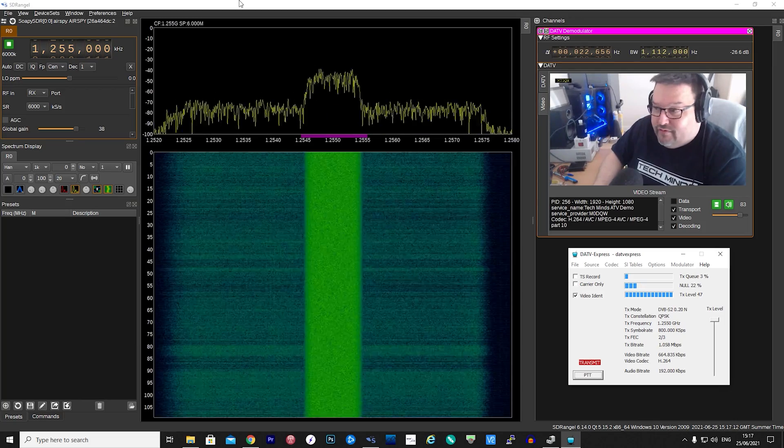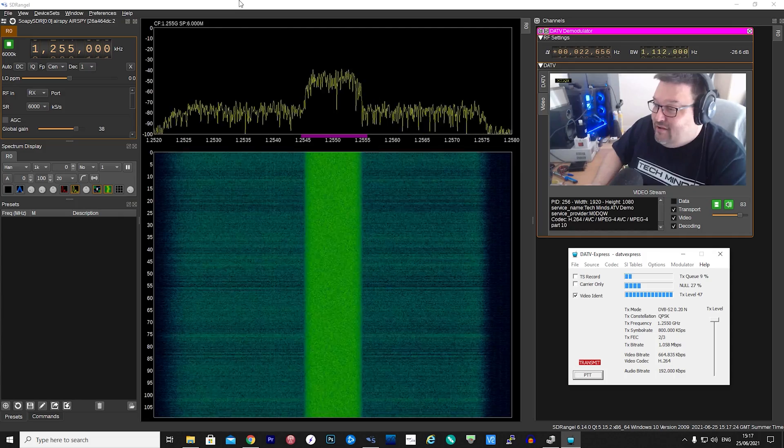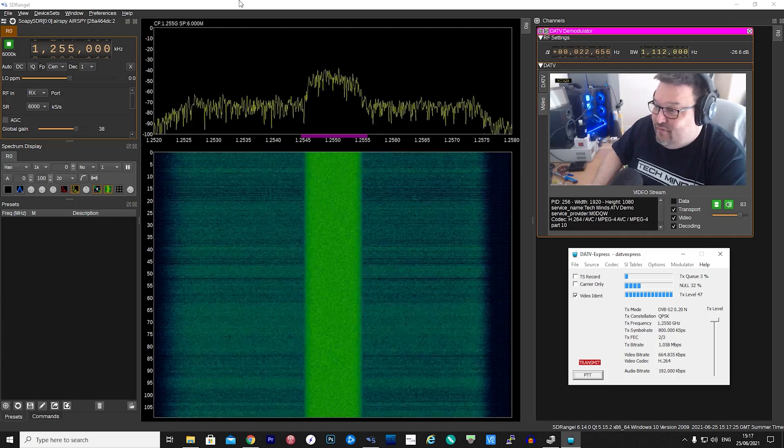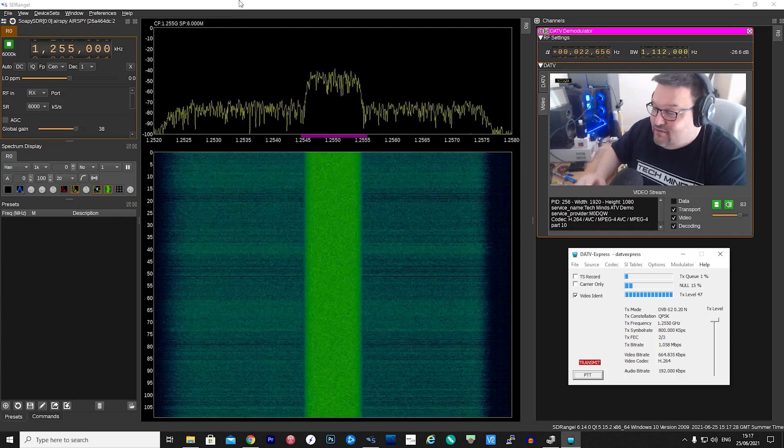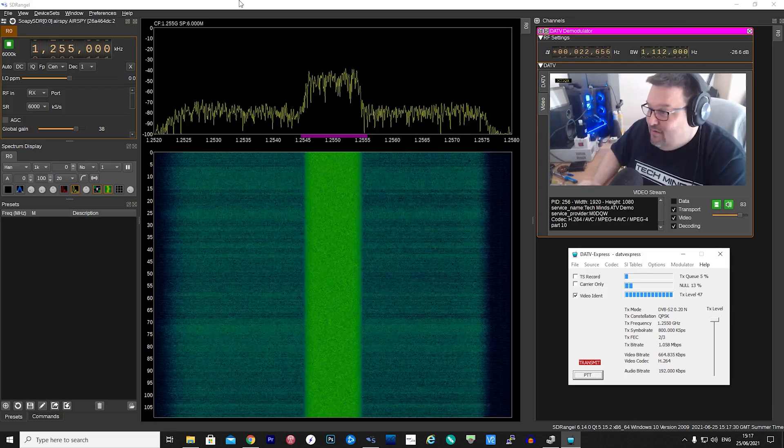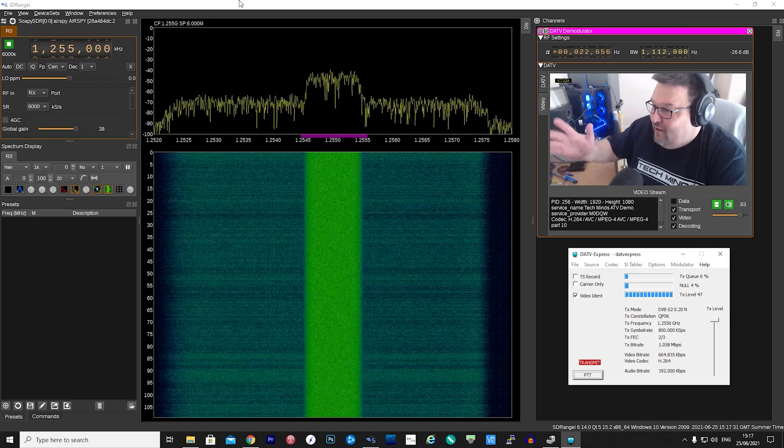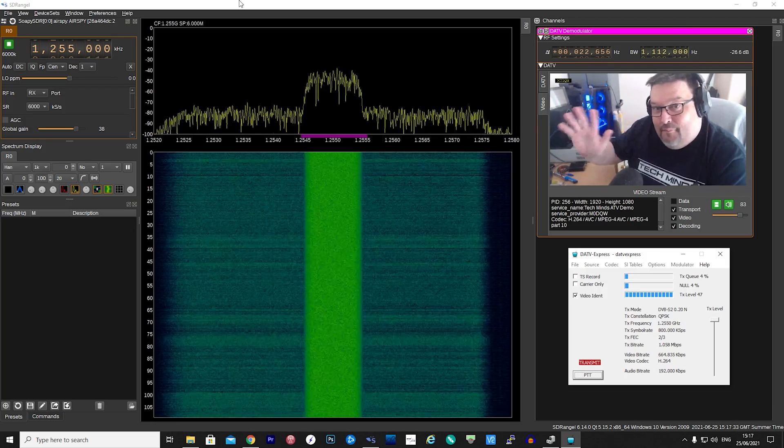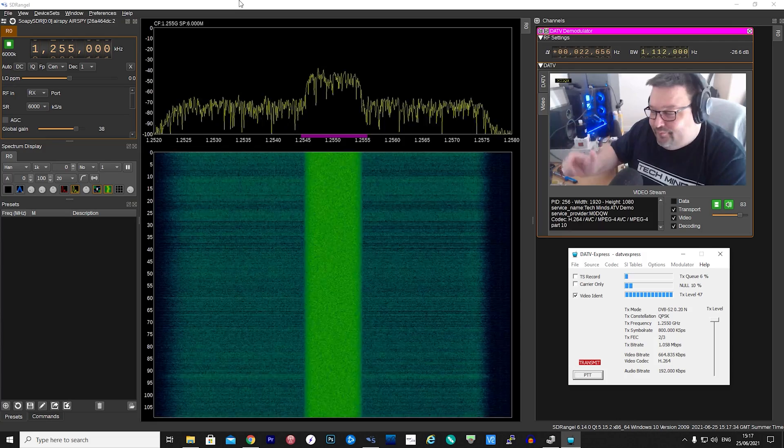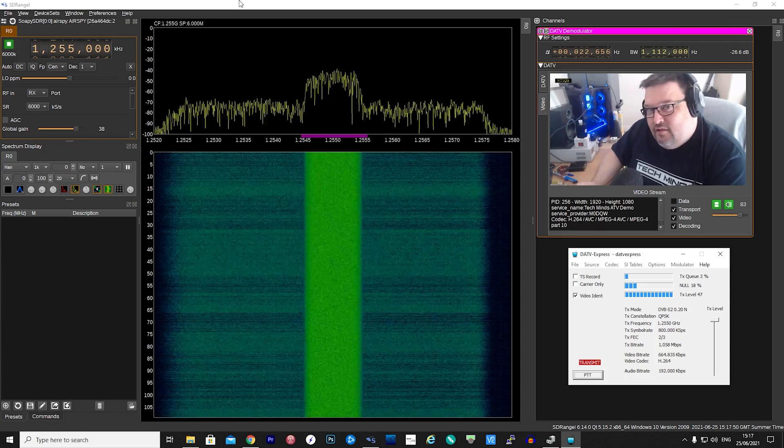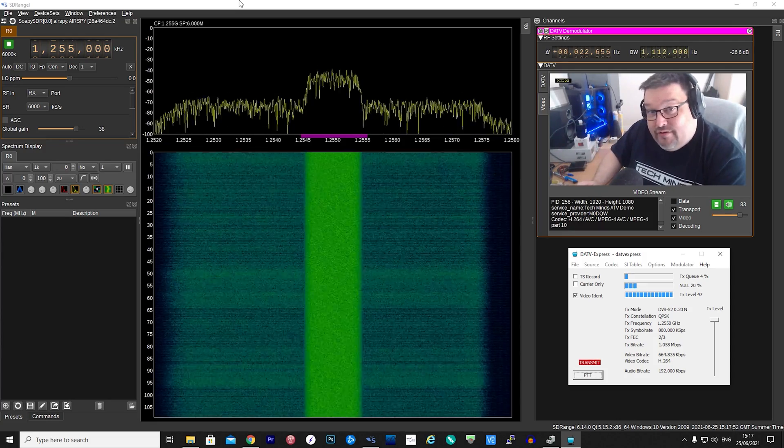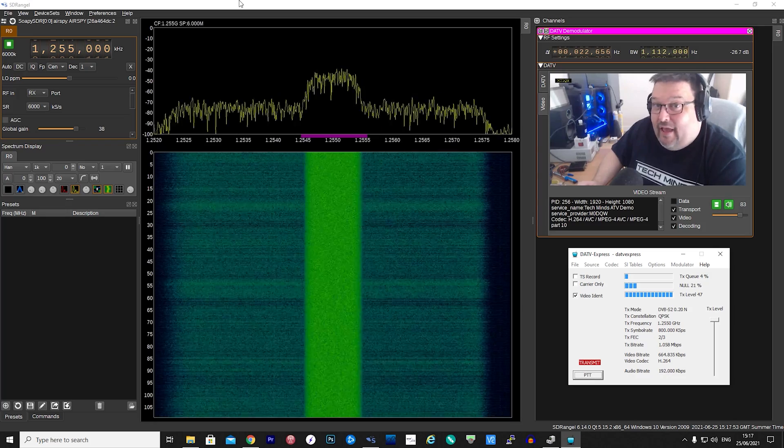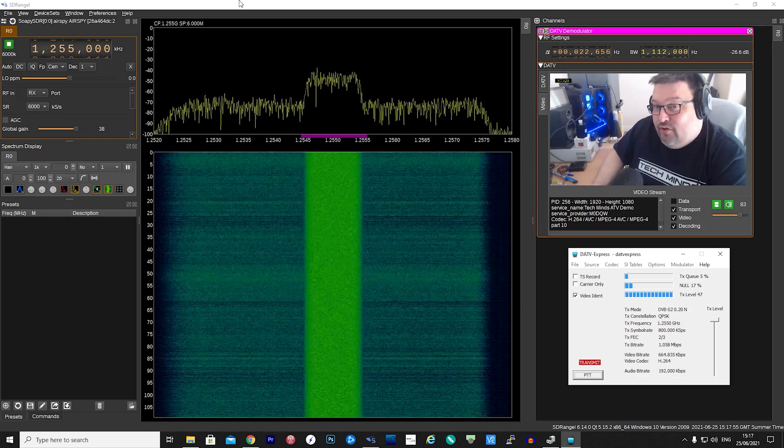SDR Angel has a DATV demodulator, and you can see on the screen that is me live now, waving to the camera. So let's first take a look at DATV Express and see how we configure it on the computer so that it starts transmitting.